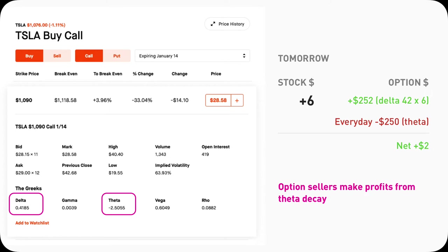On the flip side, this is actually how option sellers make money. They make money by selling buyers this 1090 Tesla call and taking advantage of the theta decay. So if Tesla doesn't go up enough, or fast enough, or stays flat, the sellers win.